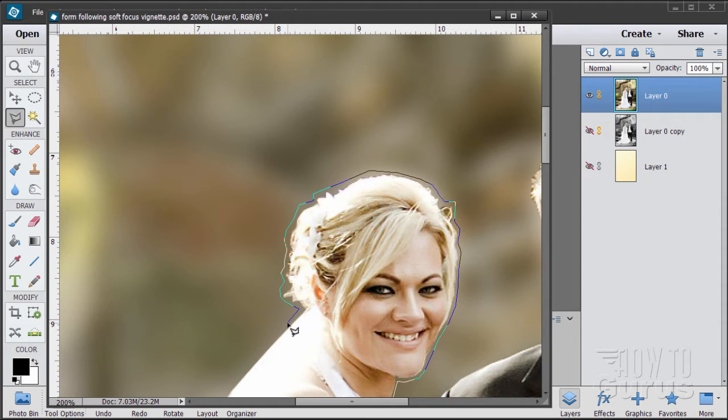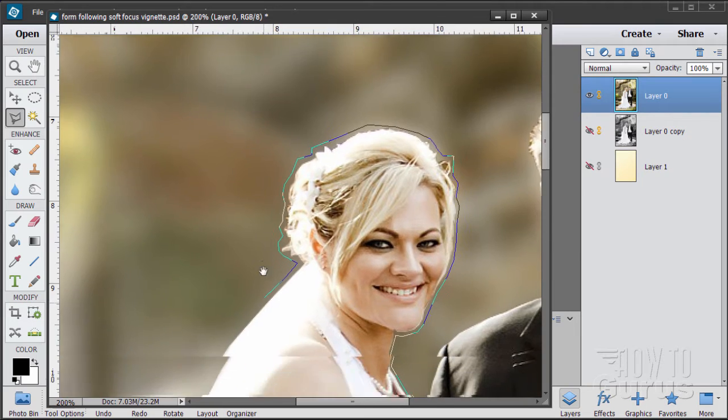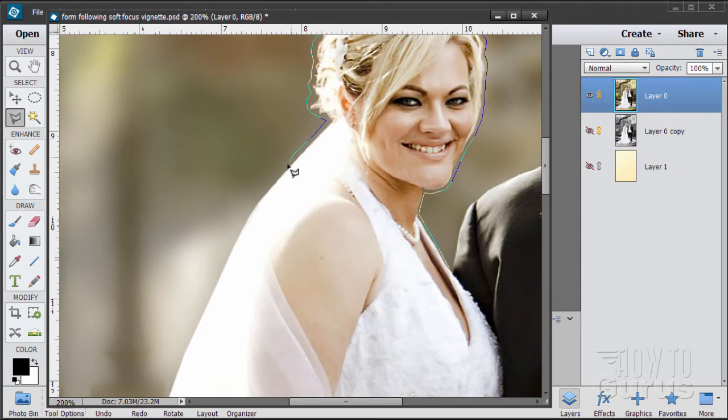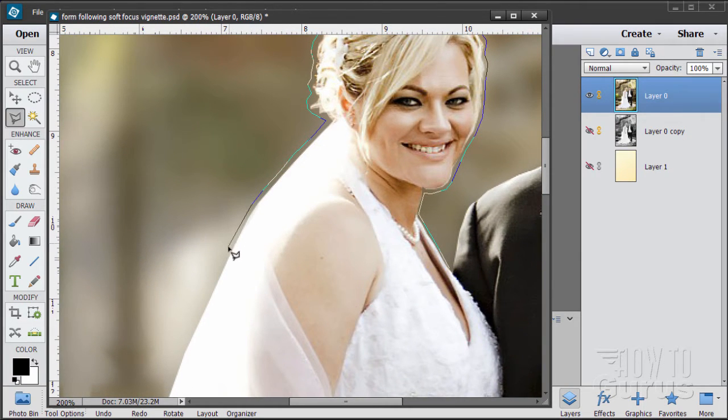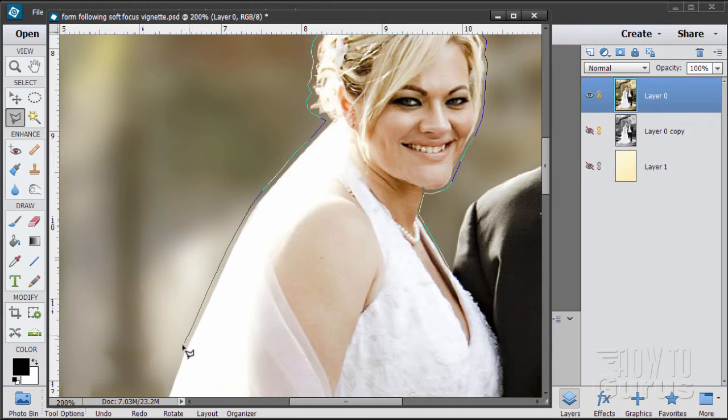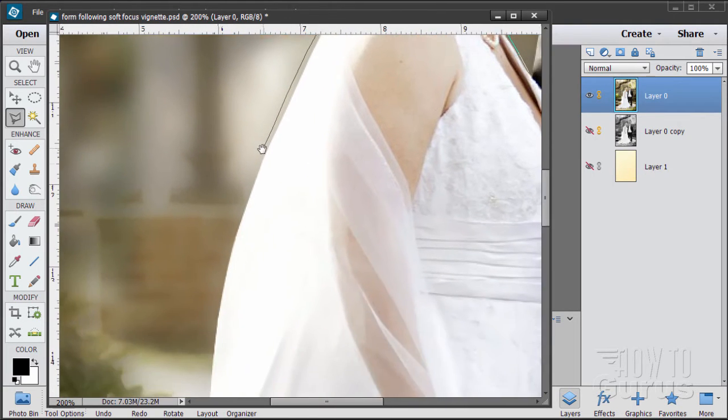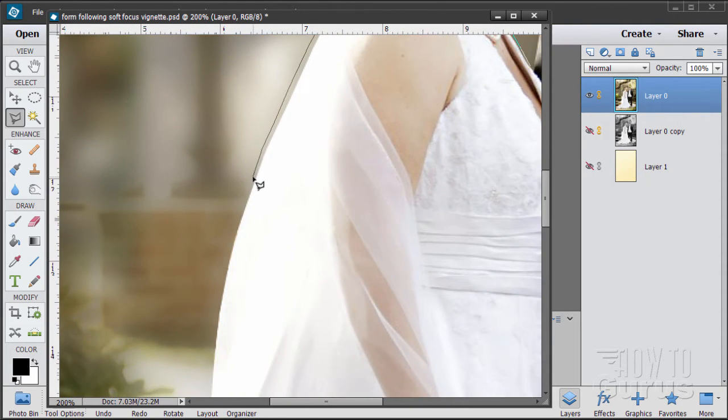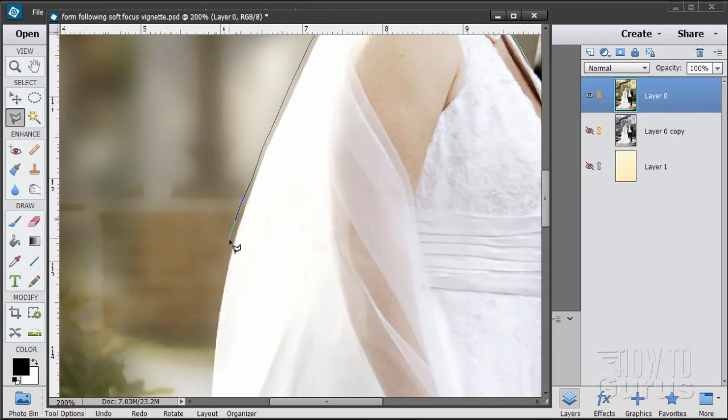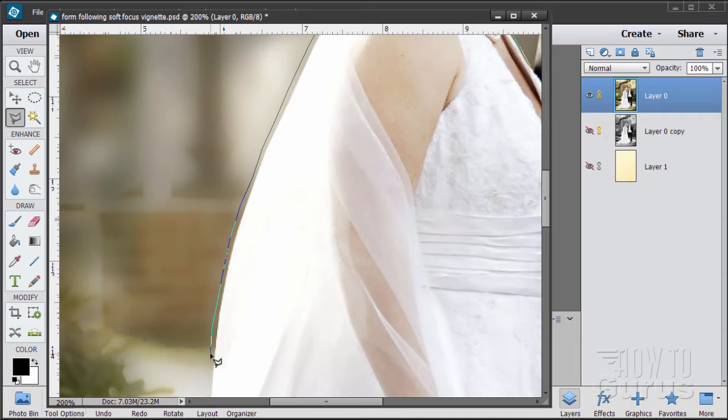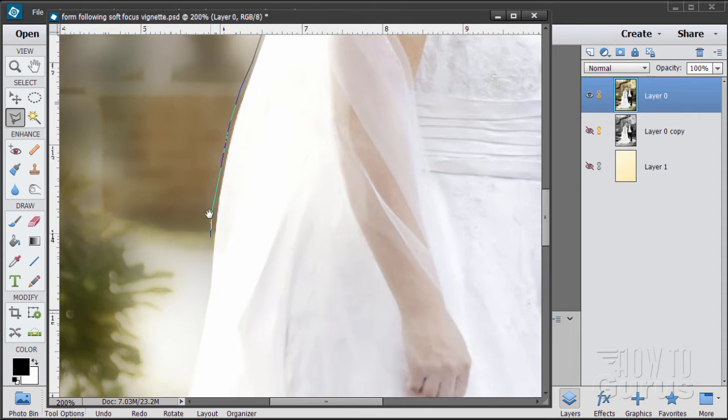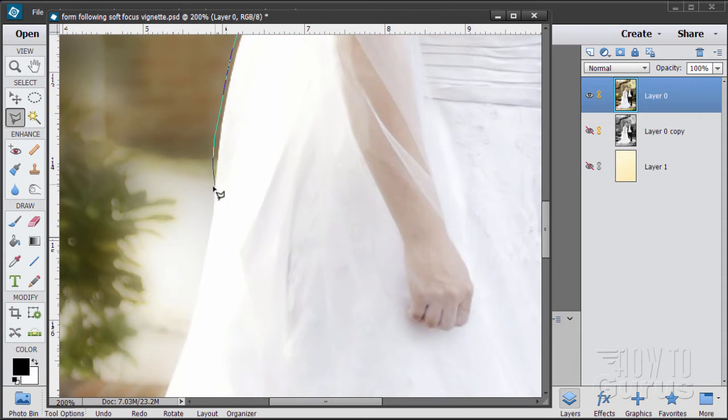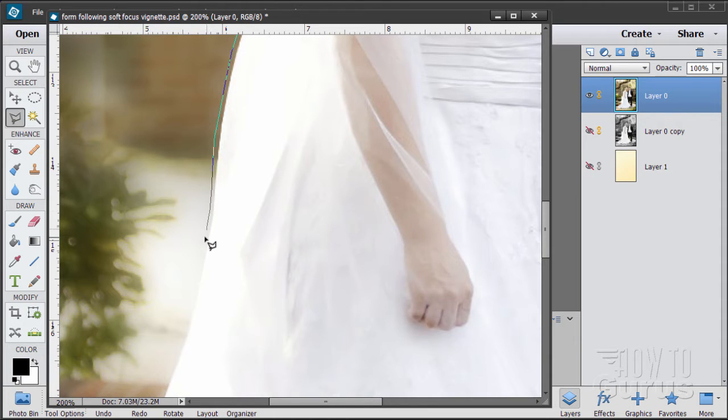You can use any selection method you'd like but keep in mind that we don't really need to be super careful on this, just up next to the image. This part is pretty easy, it's pretty straightforward. I'm going to pause the video at this point and I'll finish making this selection. No reason to make you watch for a couple minutes while I do this.